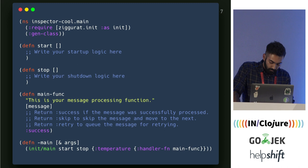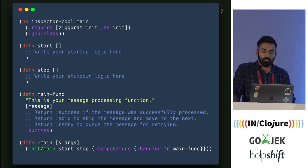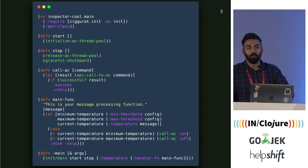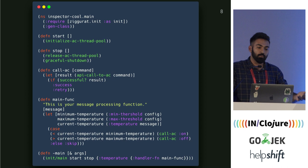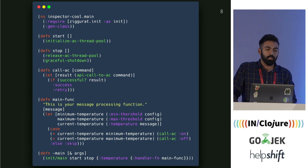The start and stop functions are state management functions. Whatever logic you write in the start function is run to initialize your application, and the stop function is run to gracefully shut down. For our case, in the start function we'll initialize the thread pool to make API calls to the AC. In the stop function, we'll gracefully release the thread pools. In the main function, we have our main logic: a case on the temperatures — if the temperature is less than something, call the AC with the 'on' parameter, otherwise call it with the 'off' parameter.